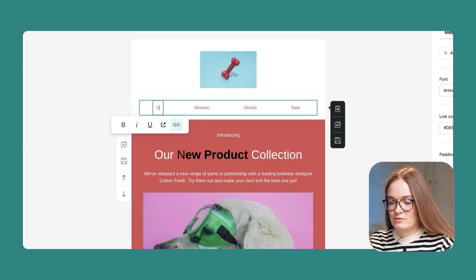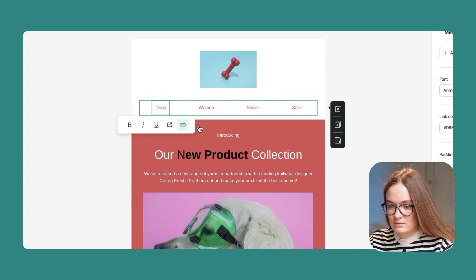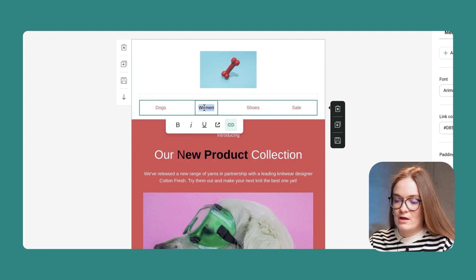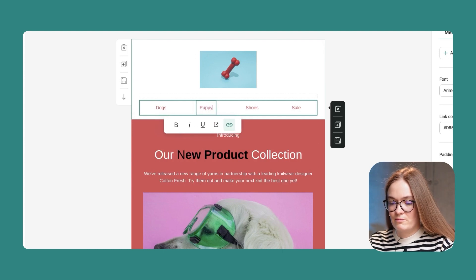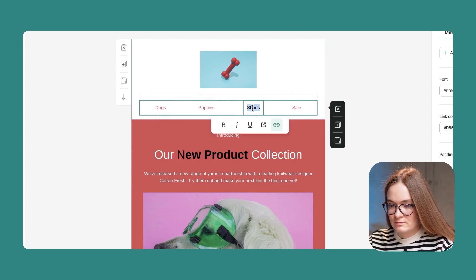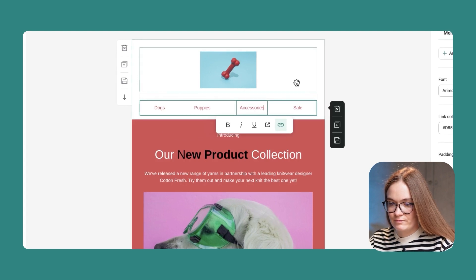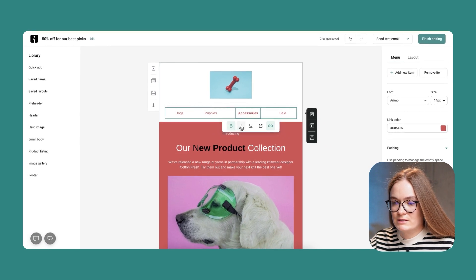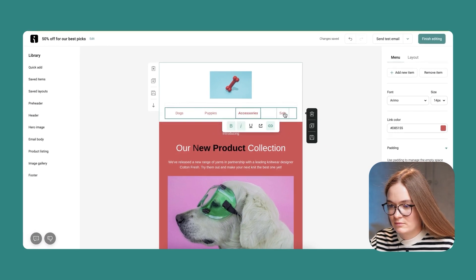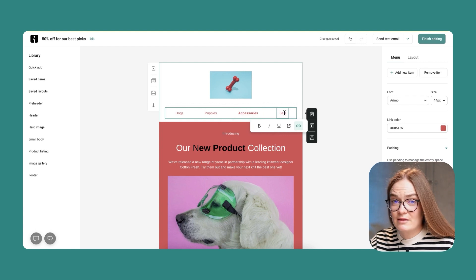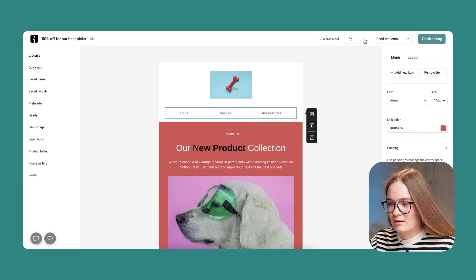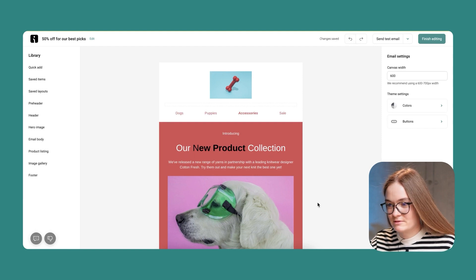So instead of 'men,' I'll choose 'dogs.' I'll review if the link is good. Then I have a section for puppies and accessories. I can also add bold or italic for a specific item in the menu. I don't need 'sale,' so I'll remove that item — or maybe I do need a sale, so I'll undo the change and keep it.